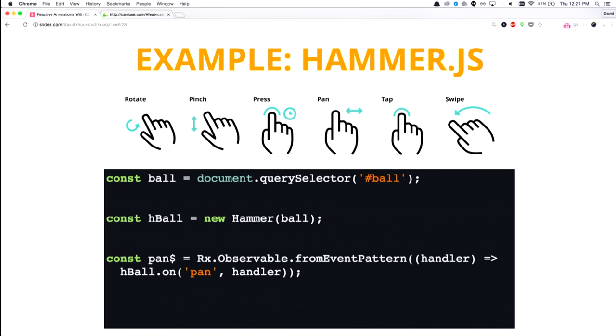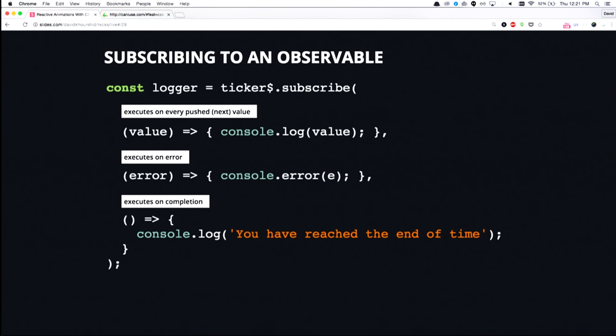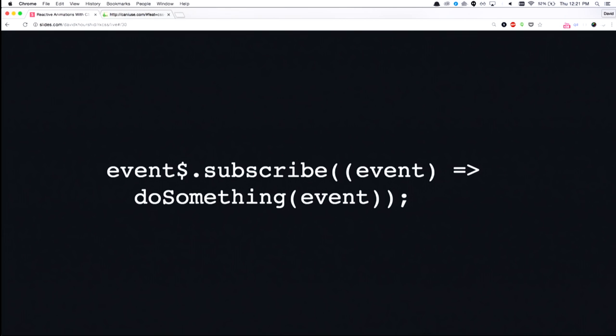Now, subscribing to an observable is pretty easy, too. All you do is you call .subscribe on that observable, and you pass it in the function where every single value, whenever you get a value, you do something with it. Optionally, you could pass in an error handler and a completion handler. So pretty much the only thing you need to remember from this, unless you want to dive into more details, is that you could pass a handler to subscribe that does something every time an event is called.